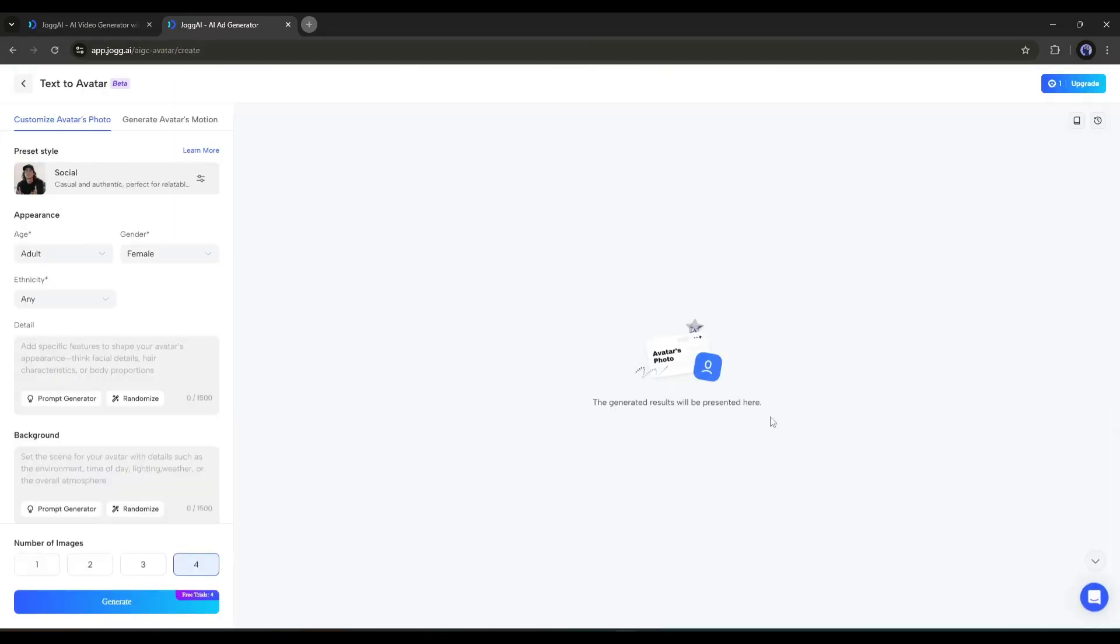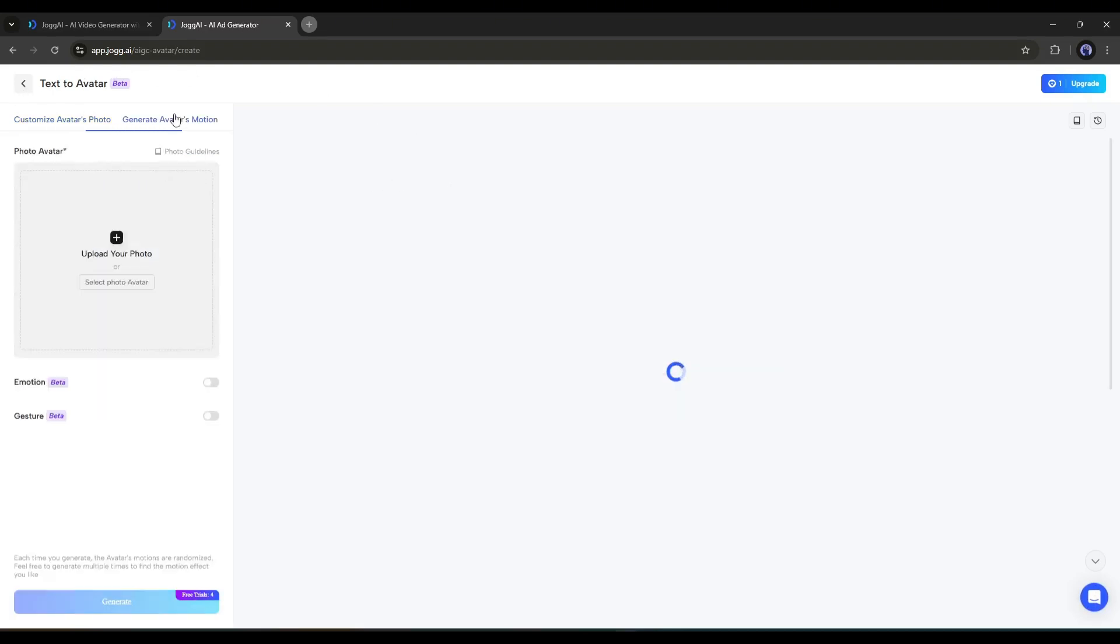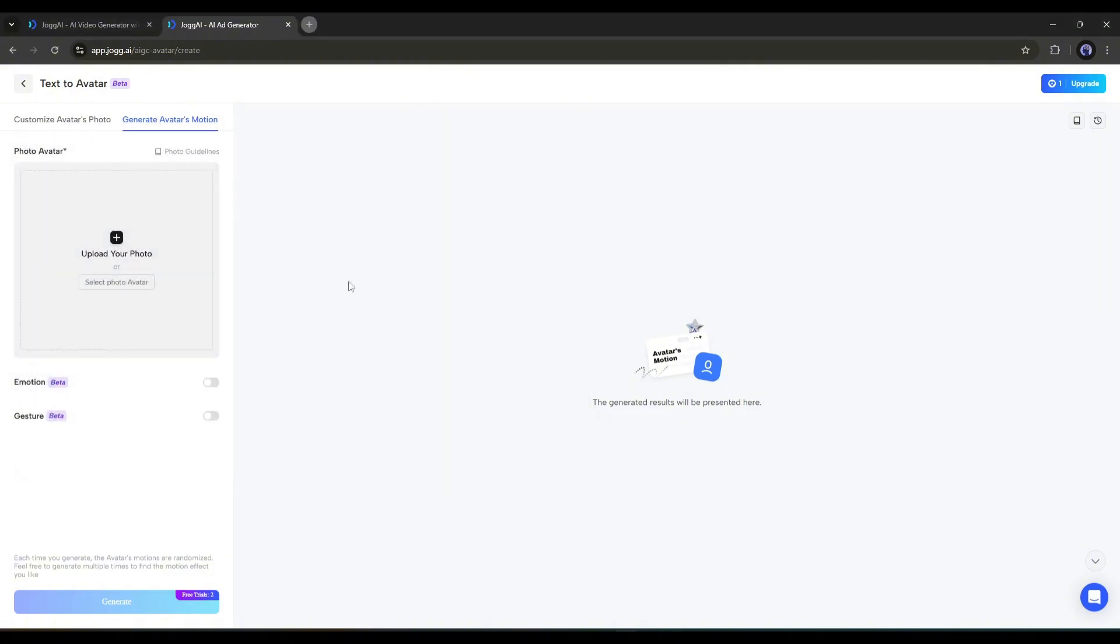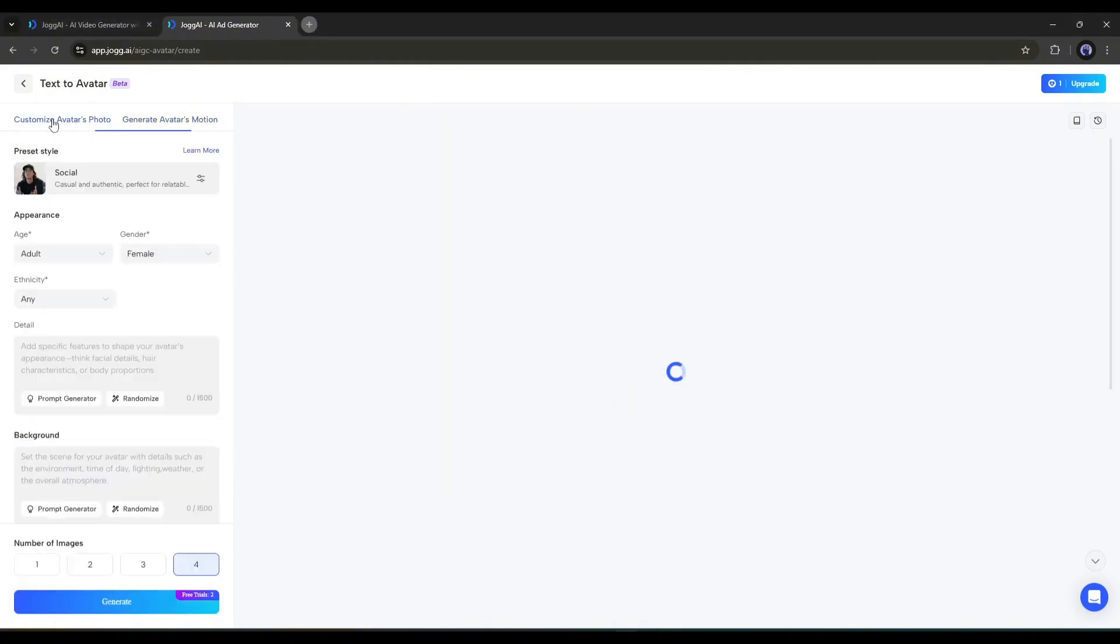Here in the top right corner, you'll find two options. The first one is to Customize Avatar Photo, and the second one is to Generate Avatar Motion. The second is basically to generate avatars from images. However, I will start from scratch, so I'll go with the first option.